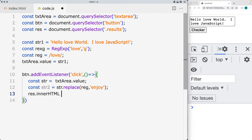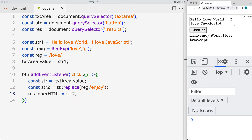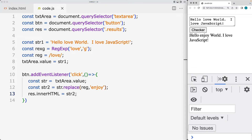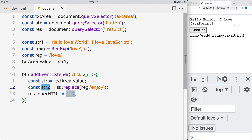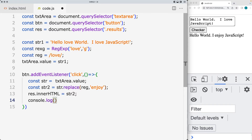Set the innerHTML of that element to the value of the new string being created. When we click it, we see that 'love' has been replaced with 'enjoy'. What it's doing is catching only the first instance of the pattern that it's matching and replacing it with the new result. The original string still remains the same — nothing happens to it — but you can return back the new version and assign it to a variable, which is what we've done here.